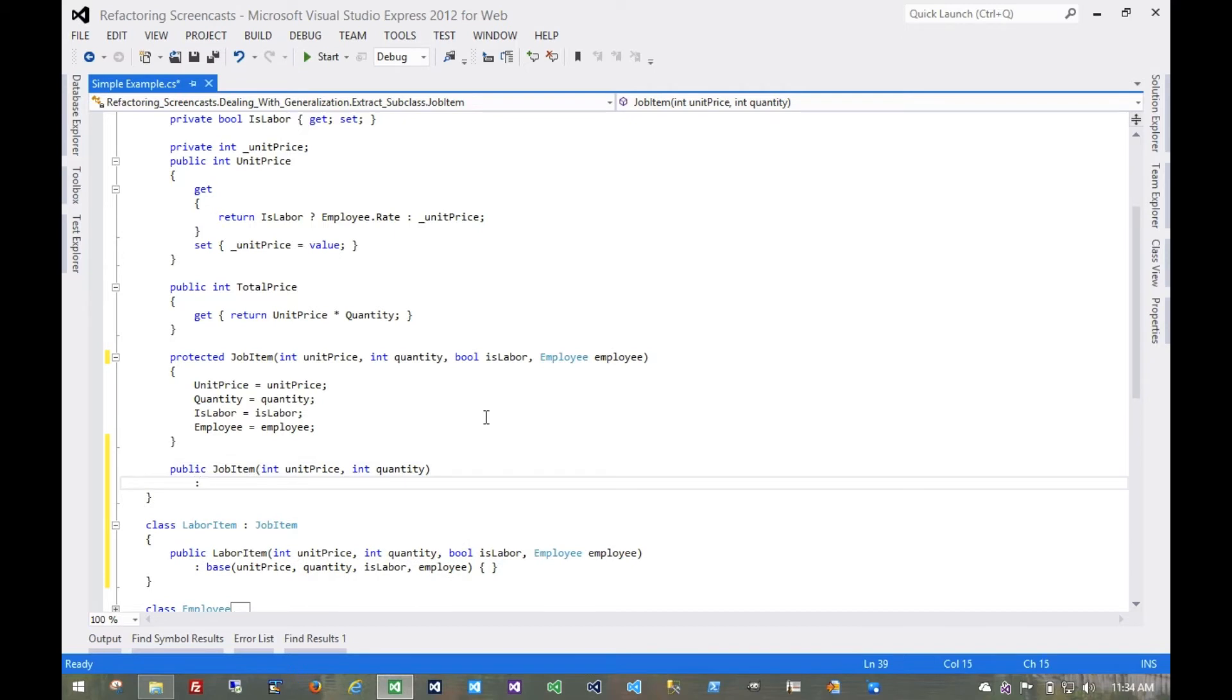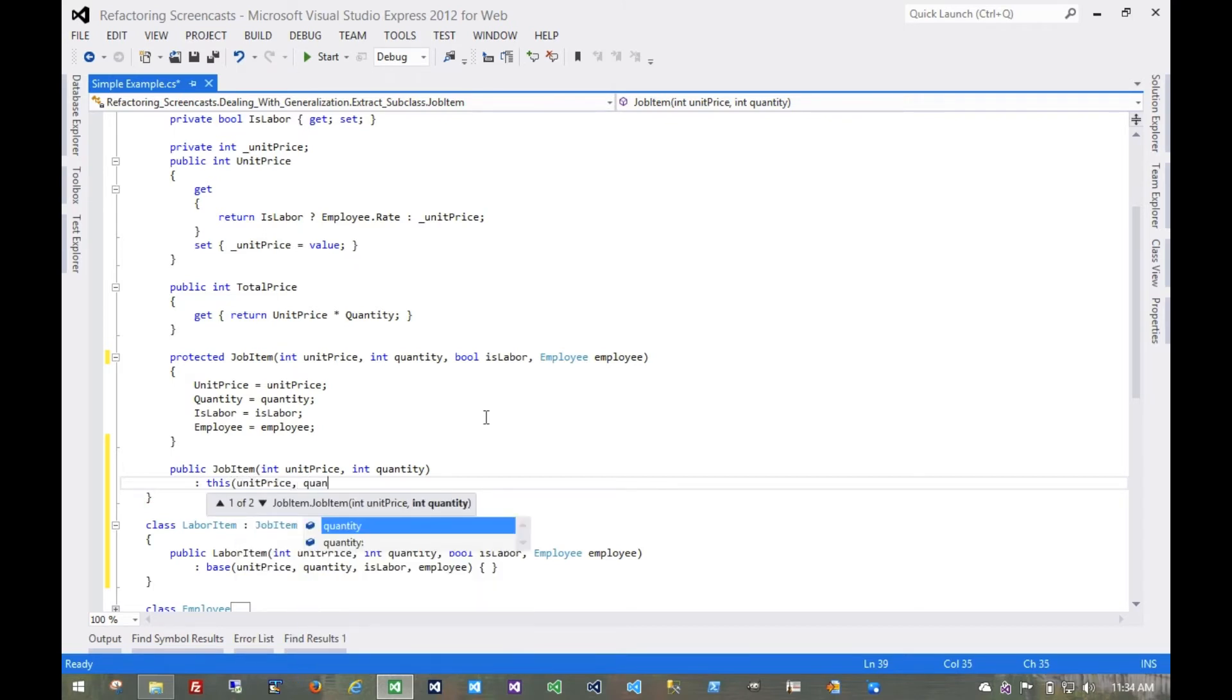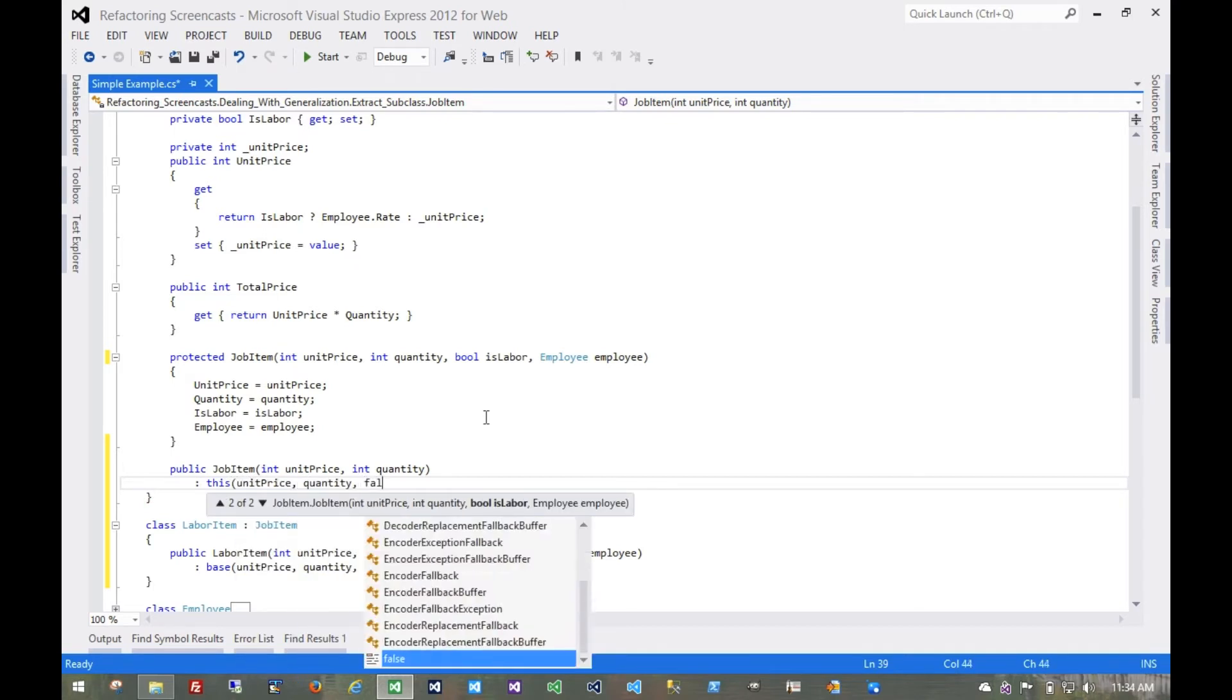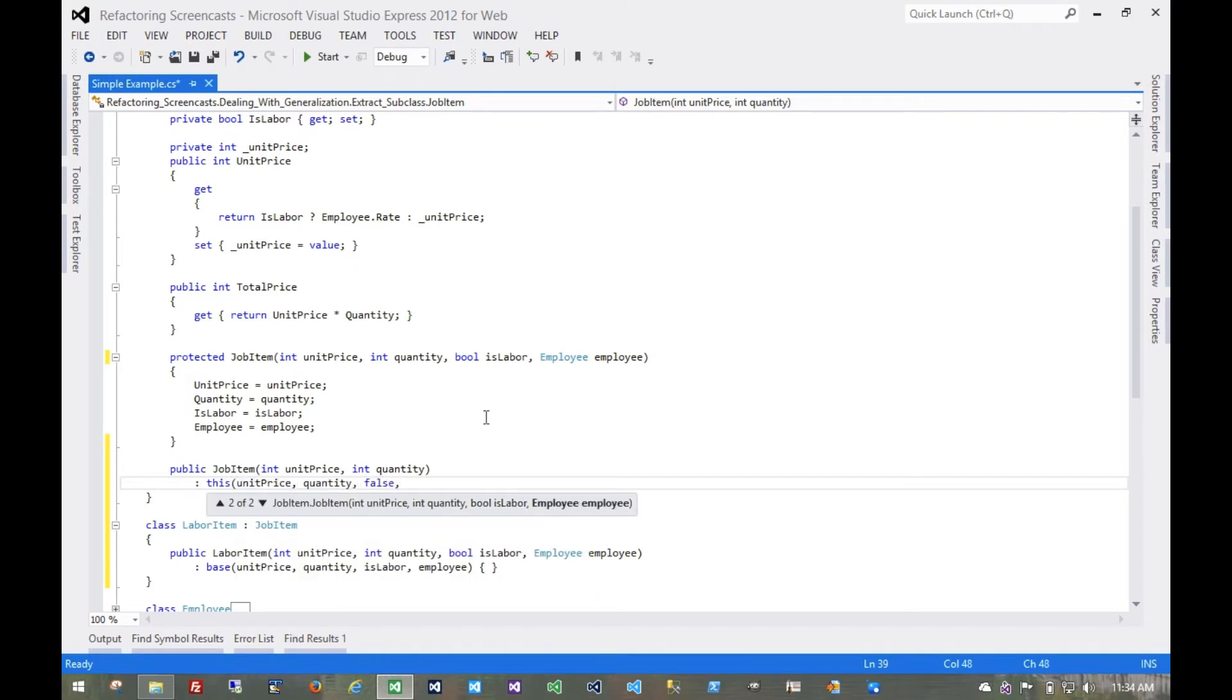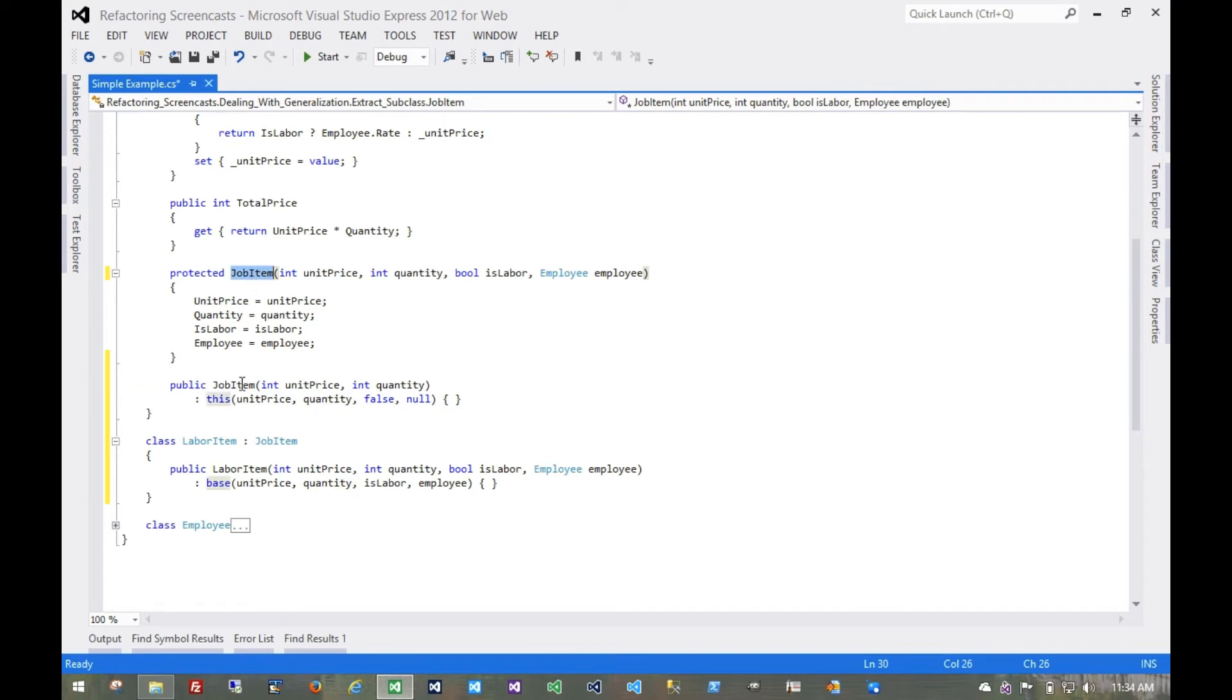So we'll make a constructor that doesn't need those values anymore. Now that was a breaking change, so we'd want to go through our domain code and update that calls to that constructor to now call the new one. At the same time, we can make the same change down here where we no longer need unit price.